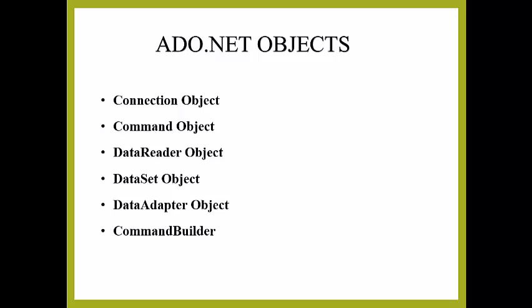DataReader Object: The DataReader object allows you to obtain the result of a select statement from the command object.